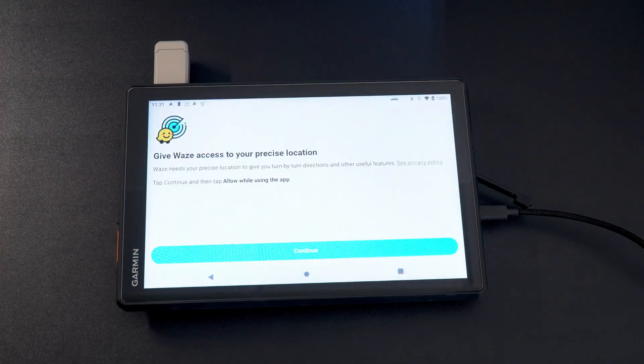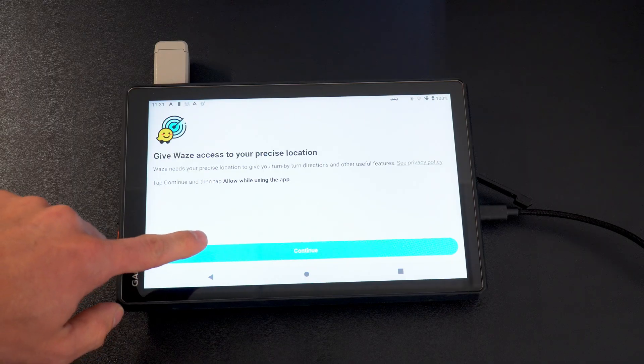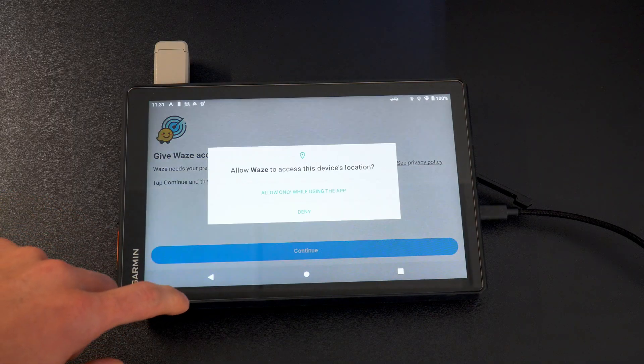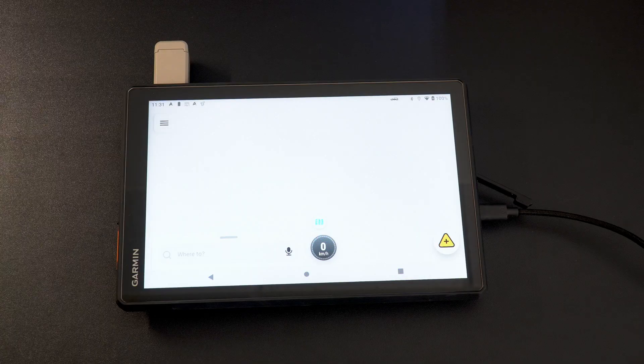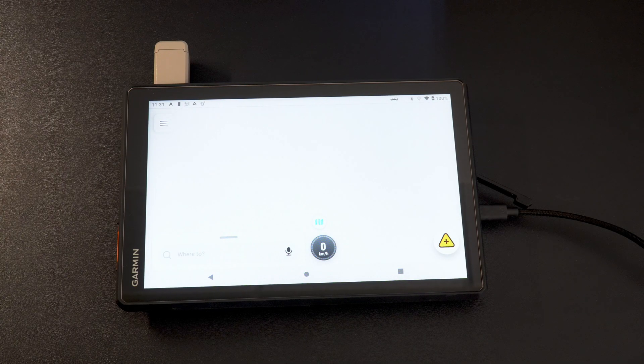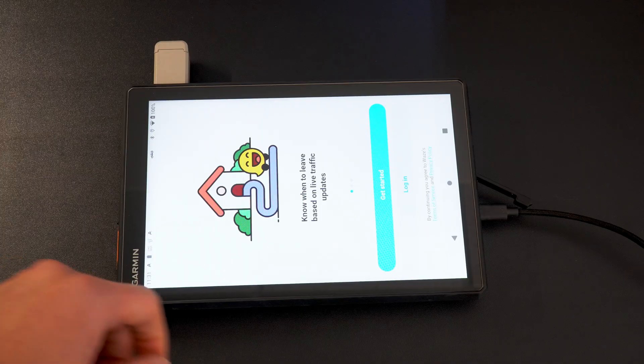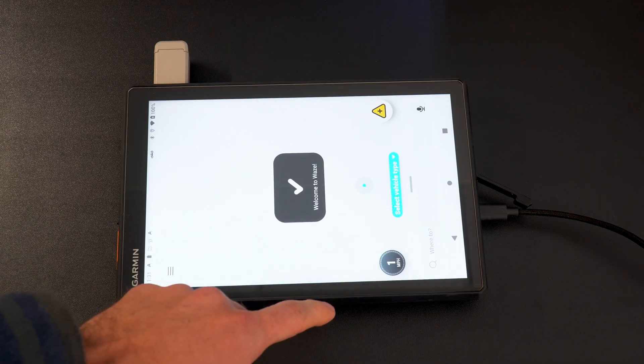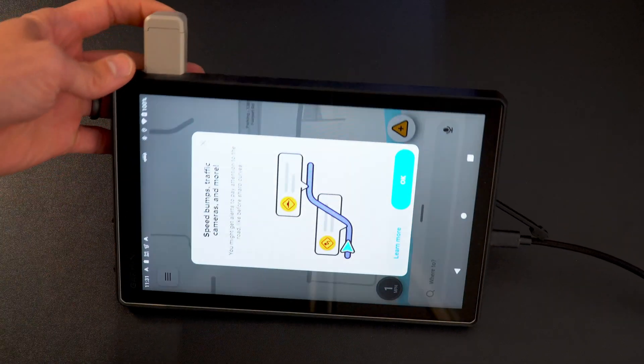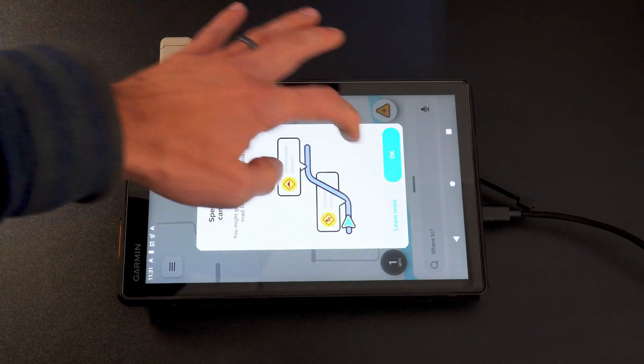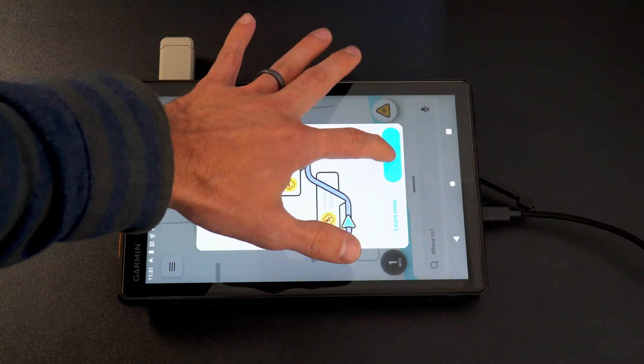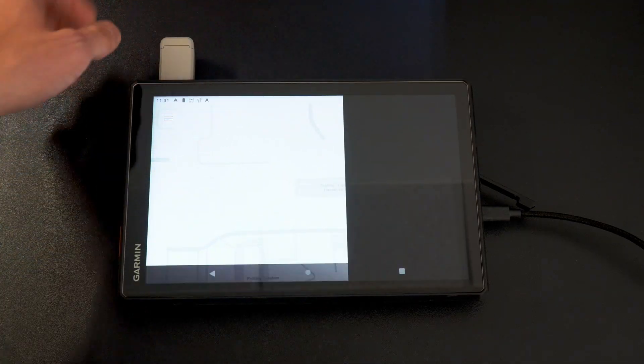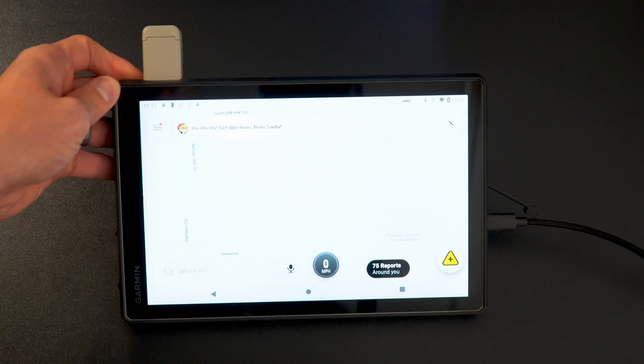One note on Waze, you do need to be connected to internet to use Waze. Well, I think the GPS will work. So it's going to ask you, would you like to use access to GPS on this device? I always like to say allow only while using the app. It'll probably have me log in. We'll see what happens here. I'm not going to log in. Just get started.